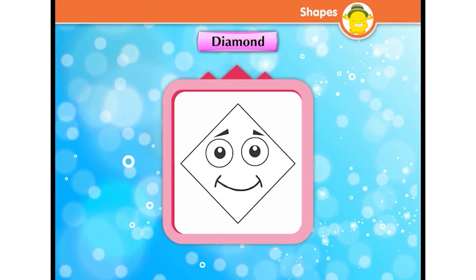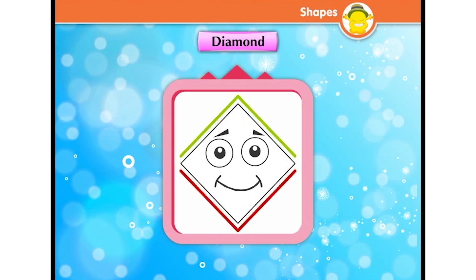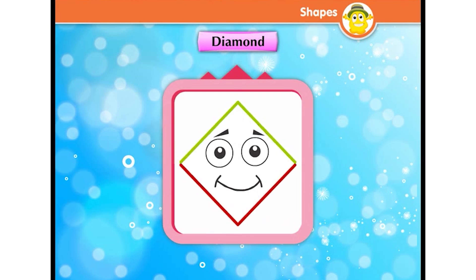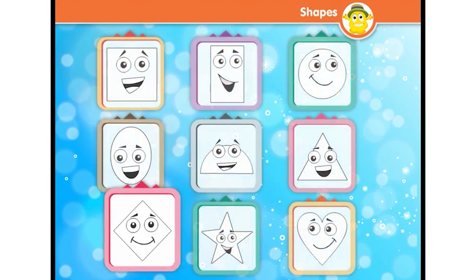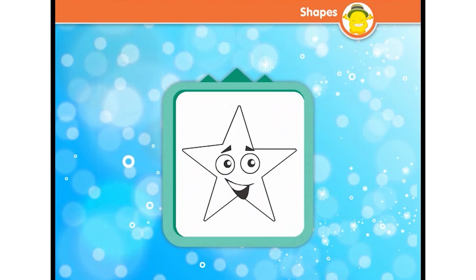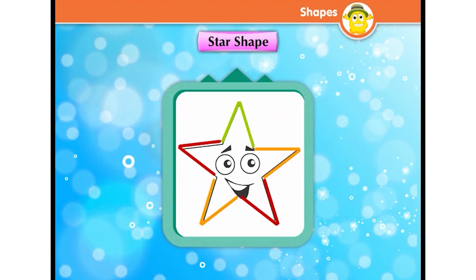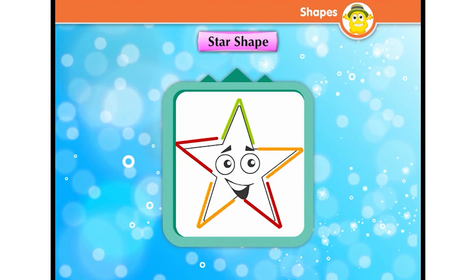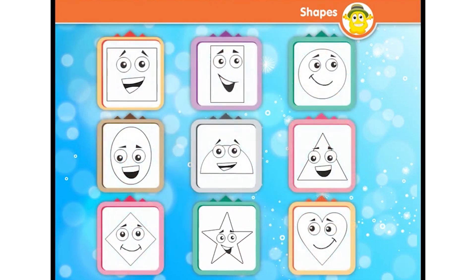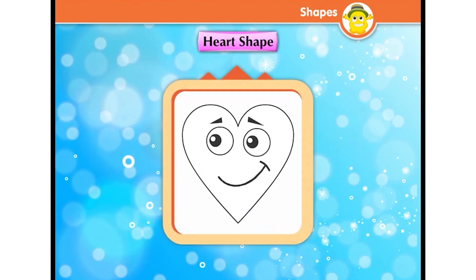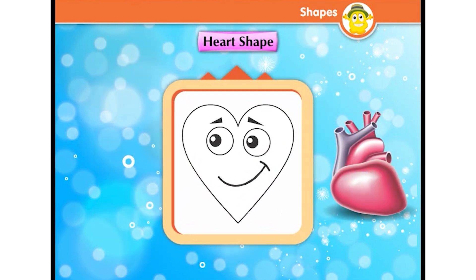I am a diamond — I am just like two triangles joined end to end. I am a star shape — I am made with the combination of triangles. I am a heart shape, but I am nowhere like your heart.